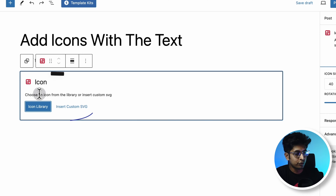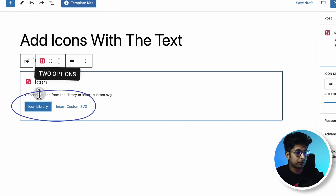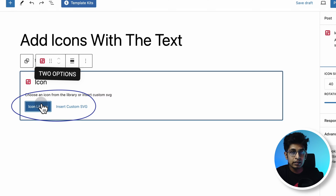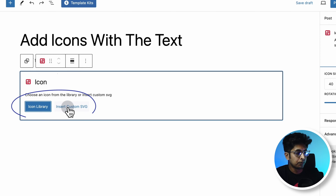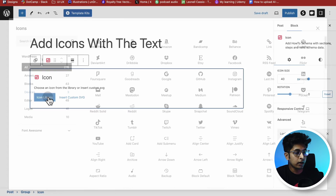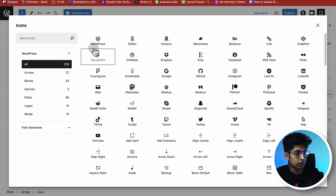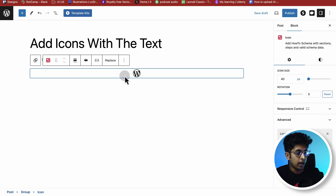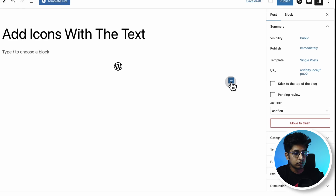You get two options: you can choose an icon from the icon library, or you can insert your own customized SVG by clicking the corresponding option. Now I'm picking one icon from the icon library, and then clicking outside.